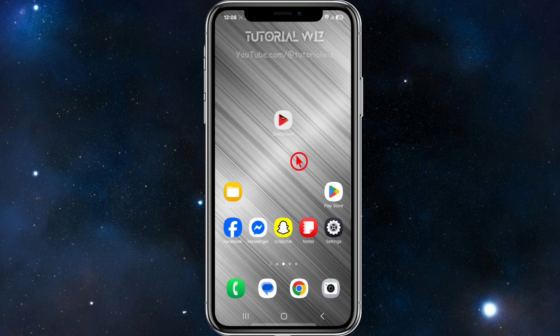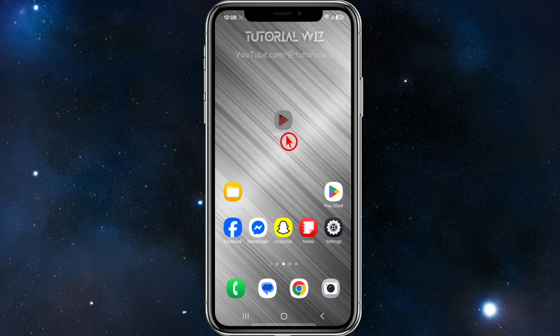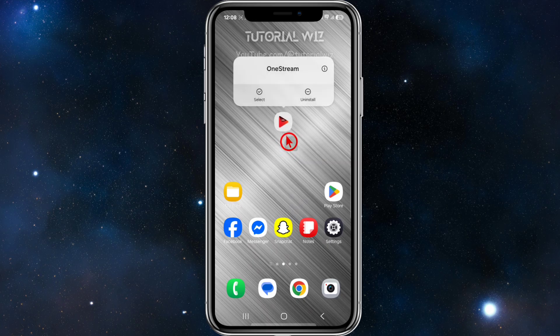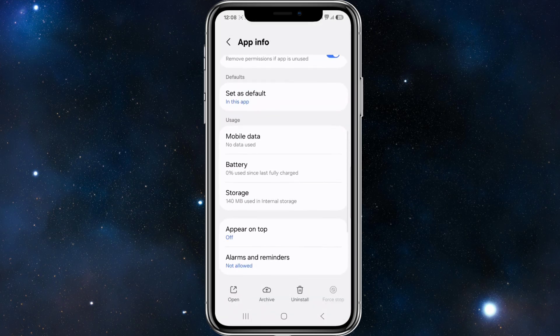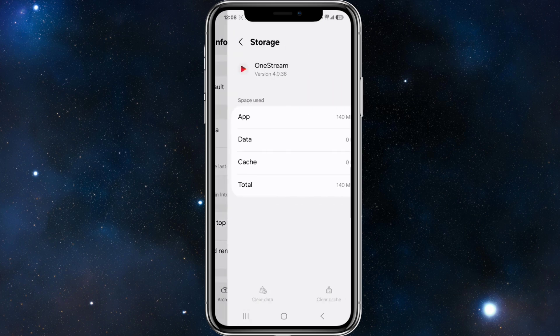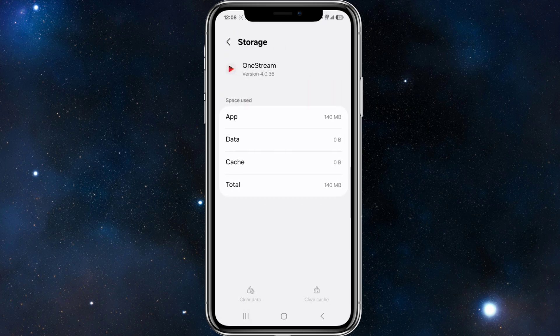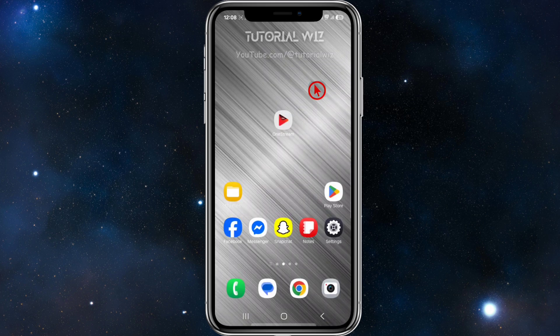means the app is having trouble connecting to its servers or loading content. So there are a few different ways to fix this. The first way is to long press on OnStream, get into the app info, scroll down, click into storage, and clear the cache on the bottom right-hand corner of the page.